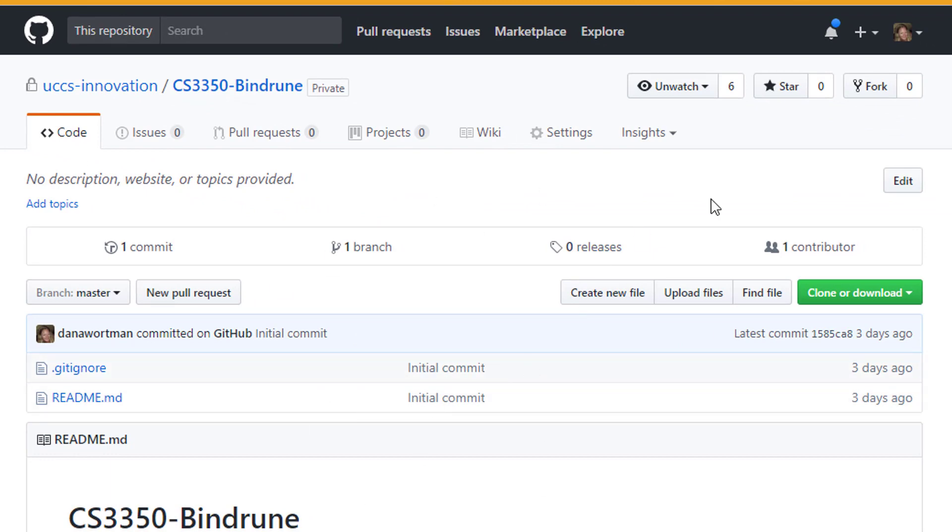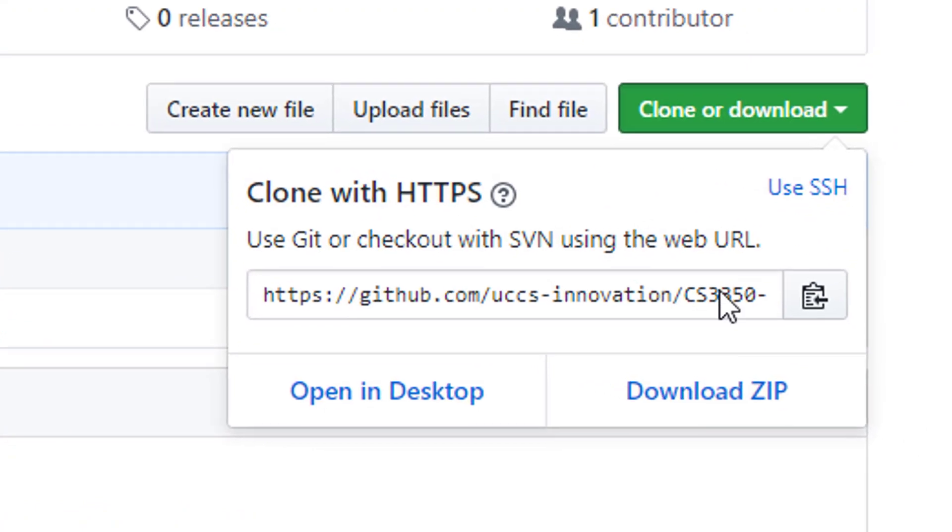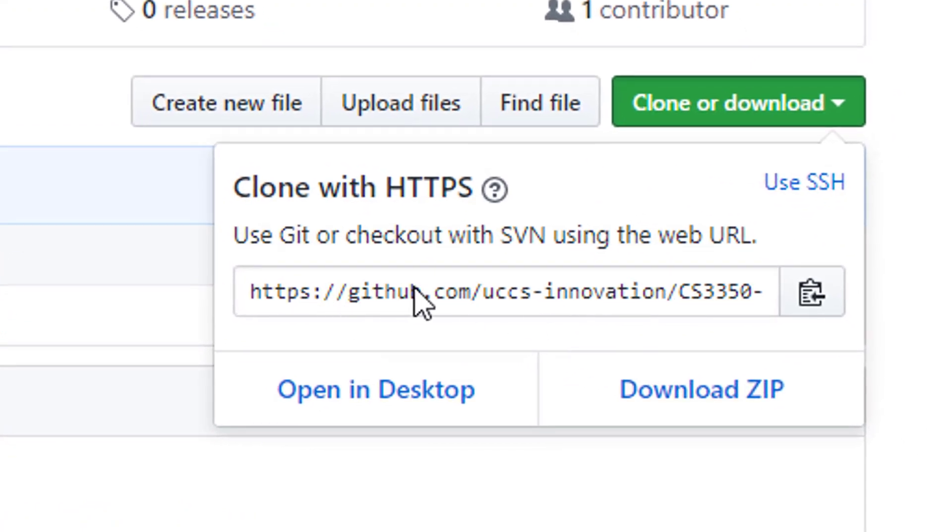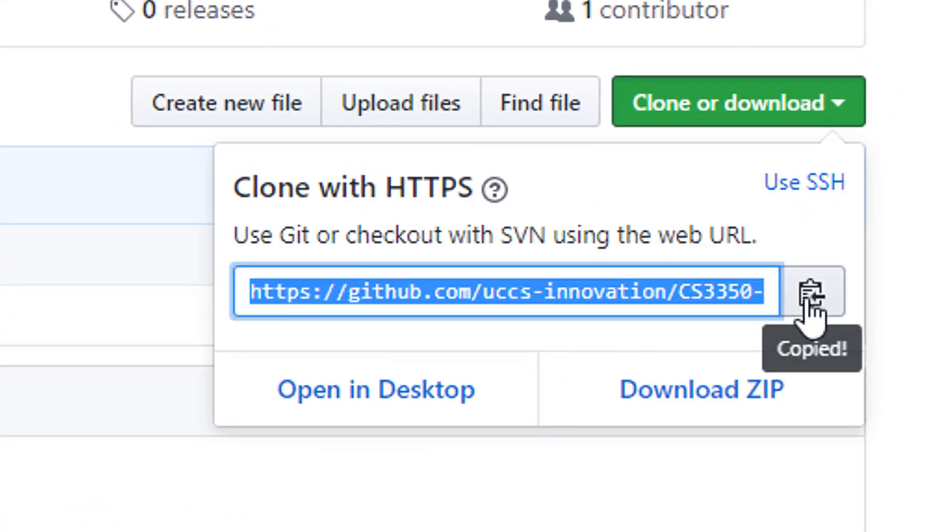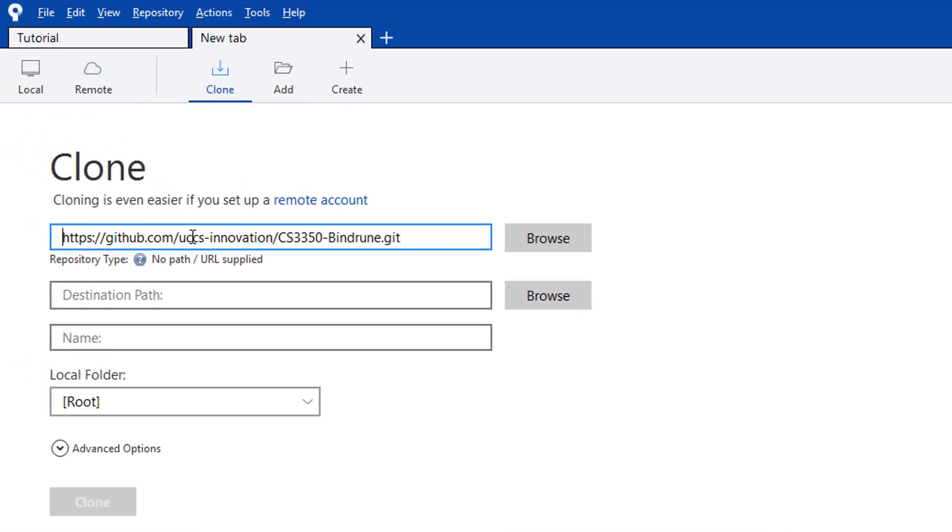Going back to GitHub, you'll find Clone or Download, where you'll get the HTTPS location. You can copy that to your clipboard and paste it here.